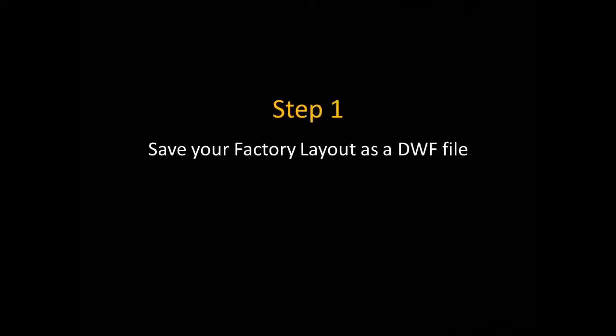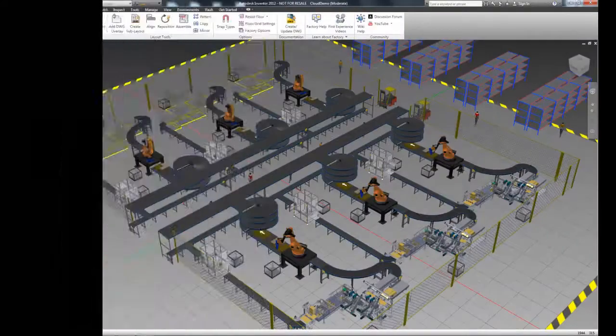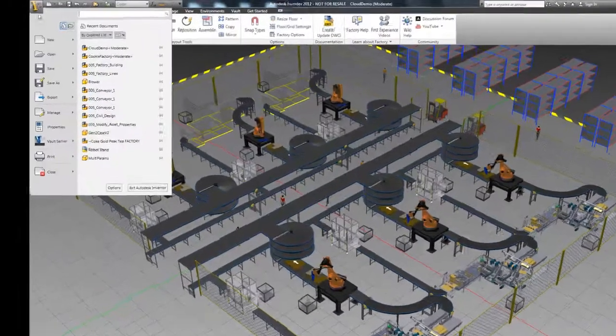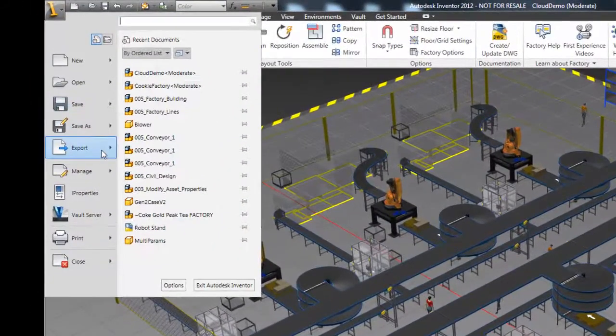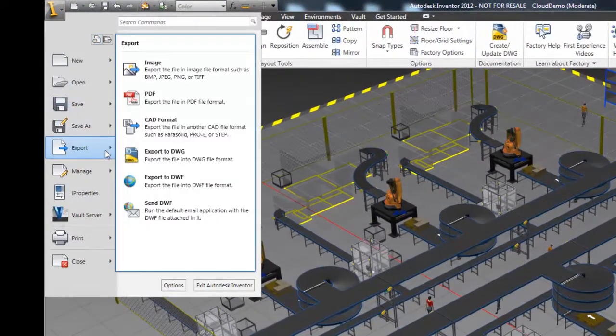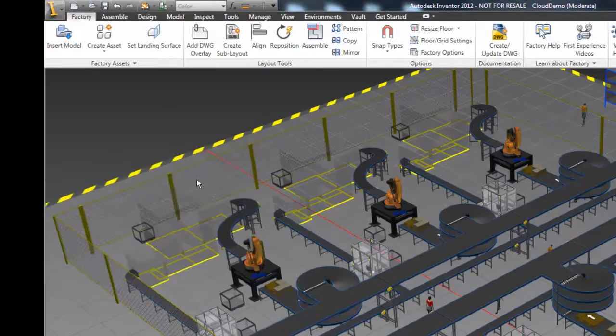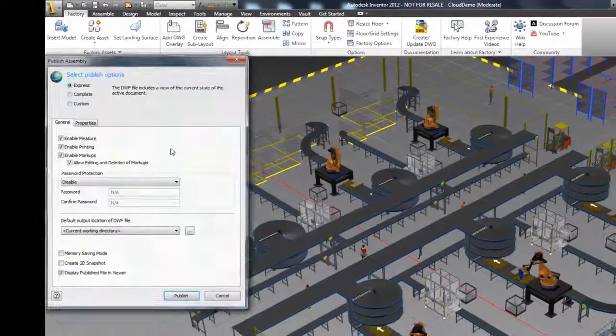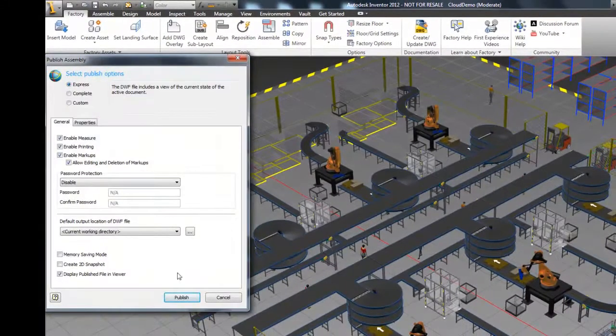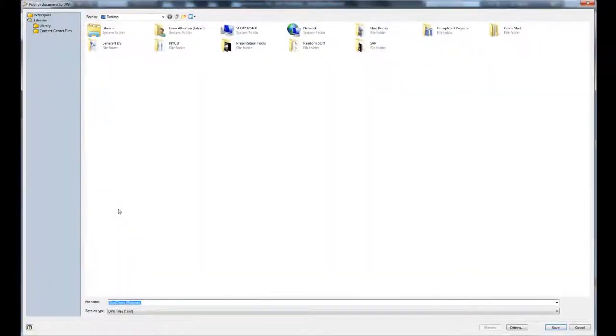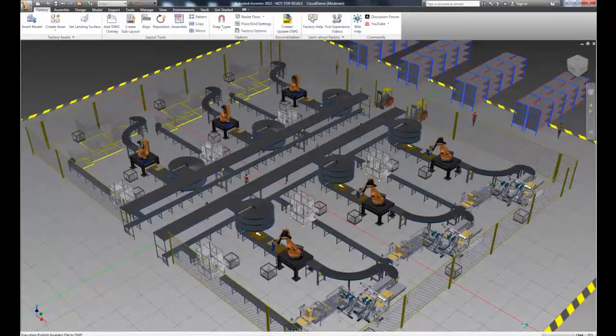The first thing we have to do is save the layout as a DWF file. With the layout open in Inventor, we can go to Export, then select Export to DWF. Select Publish to finish the export, and then select Save.